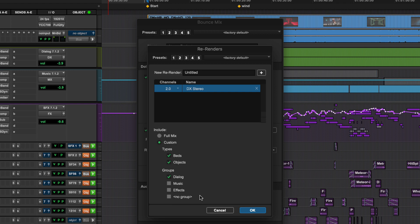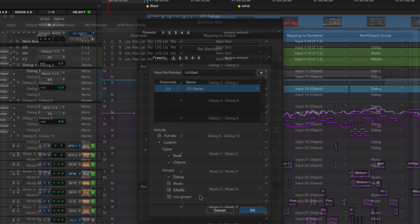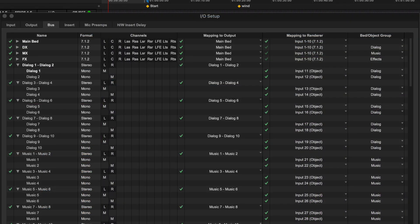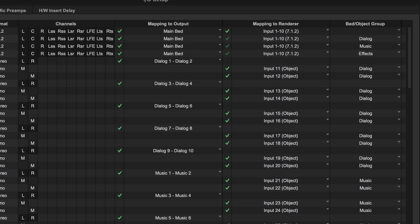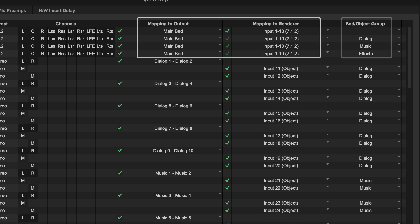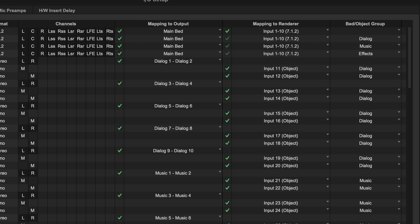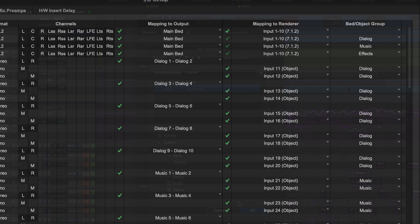One benefit of the Pro Tools re-render function is that it will recognize Dolby Atmos group assignments for beds, enabling you to separate these groups even if the destination is to one bed within the ADM file. This ability to utilize a composite bed is covered in more detail in the product documentation.